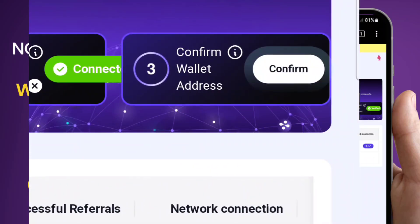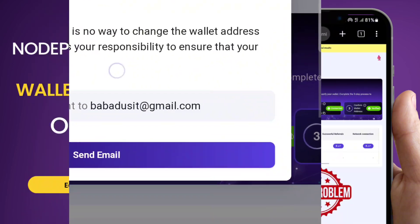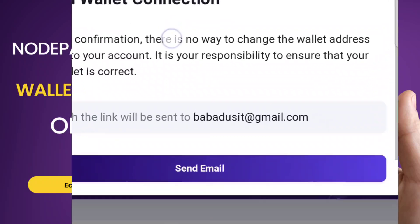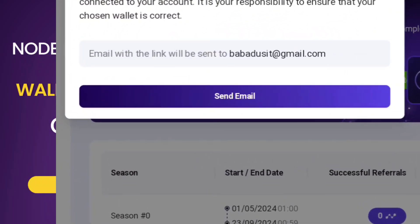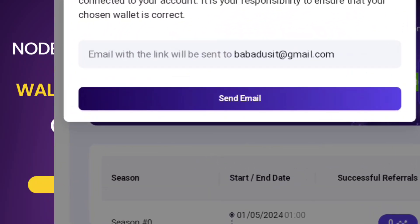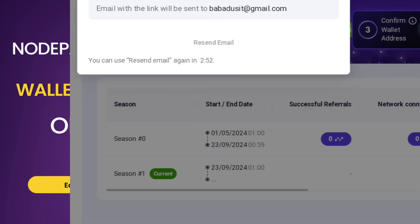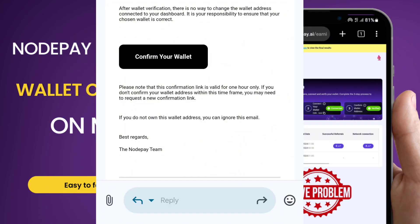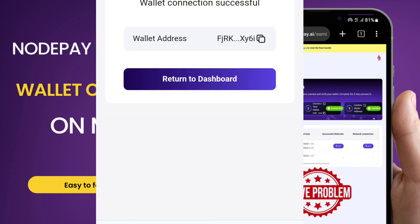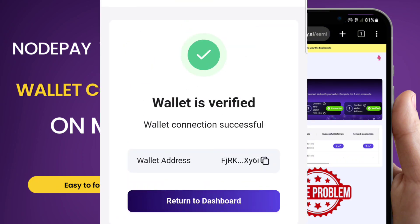I've been able to connect successfully to my Solana wallet. Now it shows 'Confirm Wallet Address' — click 'Confirm.' Then click 'Send Email' to complete the confirmation. Check your email for the confirmation message. Click 'Confirm Your Wallet' in the email. The wallet is now verified — that's the simple process to get your NodePay connected using your phone.